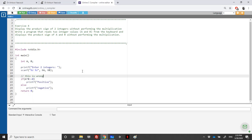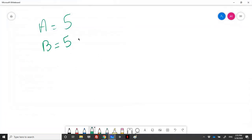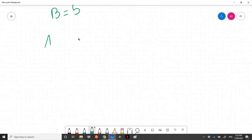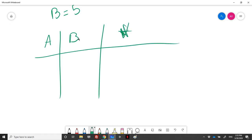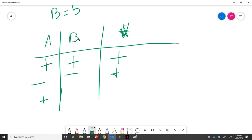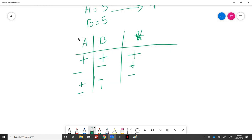If I have a positive number A and a positive number B, obviously the product is positive. Let's make a table with A, B, and the sign of the multiplication. If A is positive and B is positive, the result is positive. If A is negative and B is negative, the product is positive. If A is positive and B is negative, it is negative. If A is negative and B is positive, it is also negative.